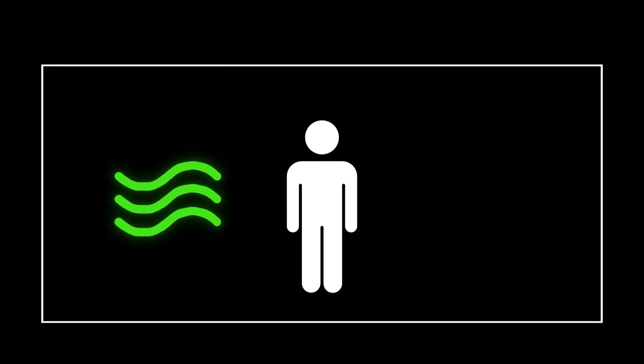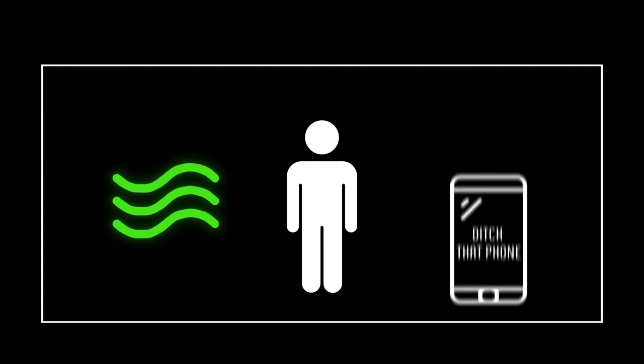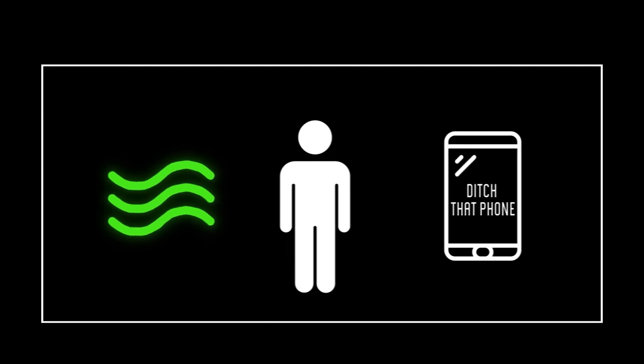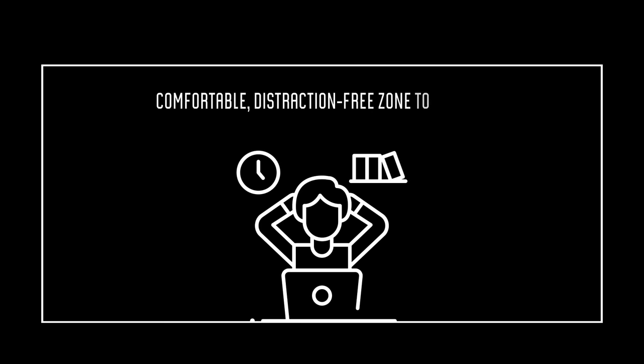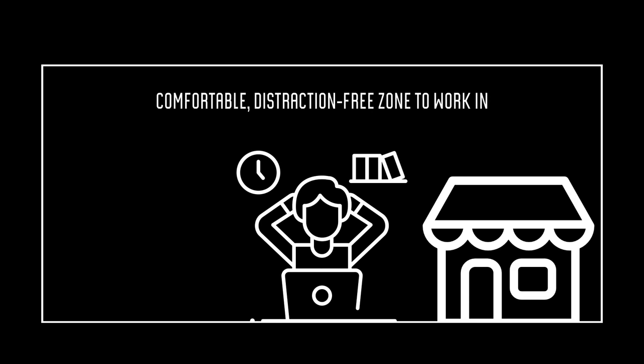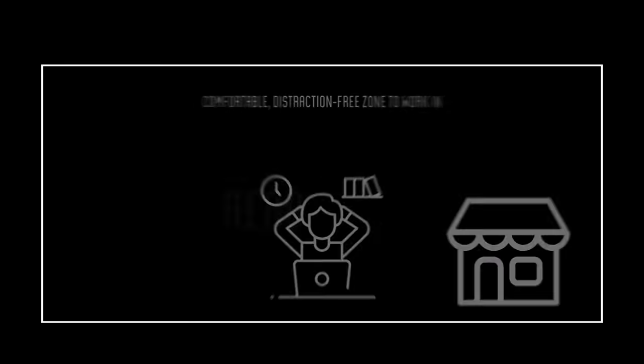So, in order to hit the flow state, first off, ditch that phone. Seriously, leave it in another room. Those notifications can wait. Next up, find yourself a comfortable, distraction-free zone to work in. I prefer to go to the cafe down the street where I get most work done.